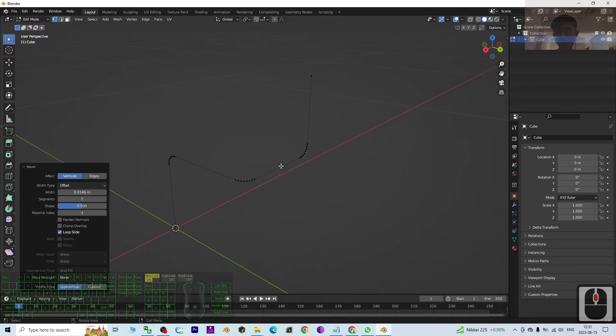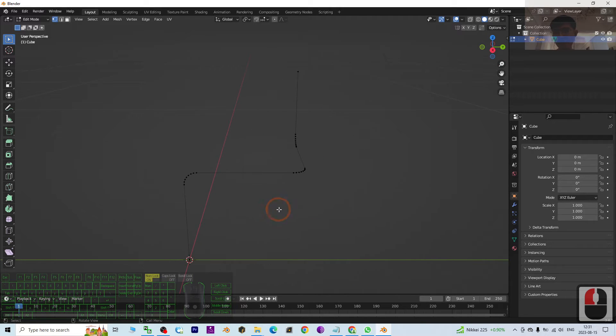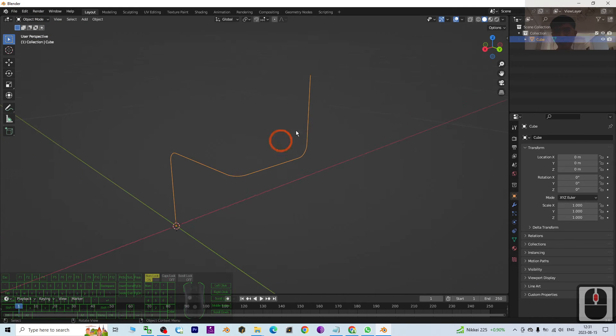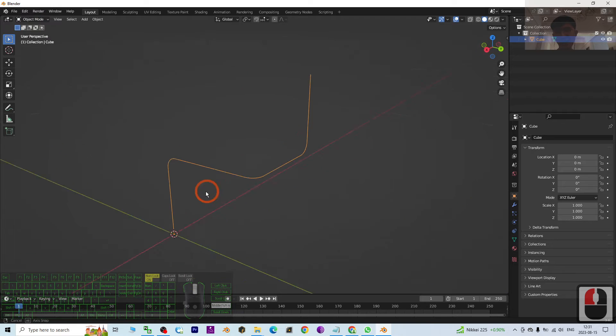Then next step I'm going to go to the Object mode, and you can see this one.